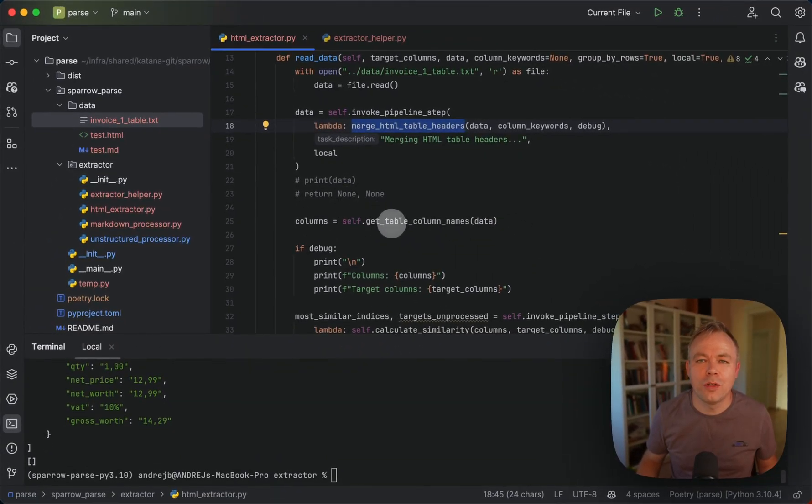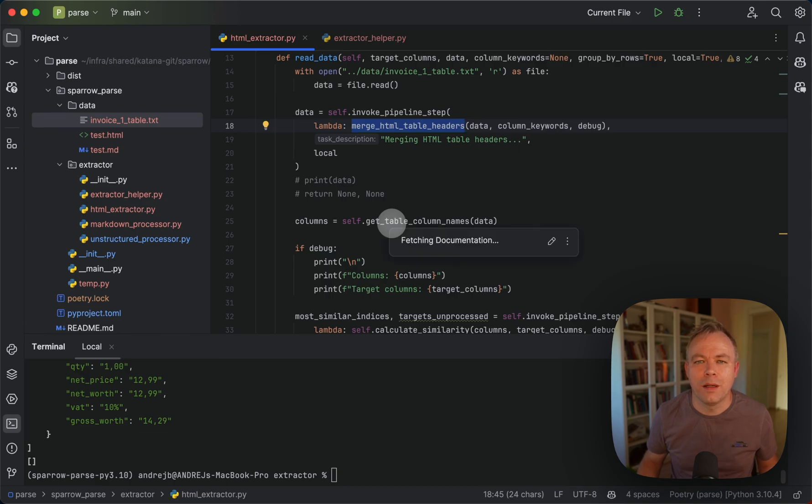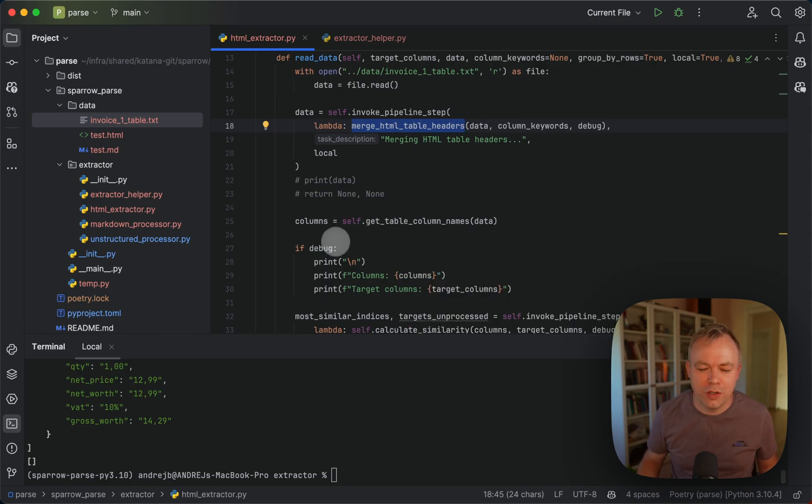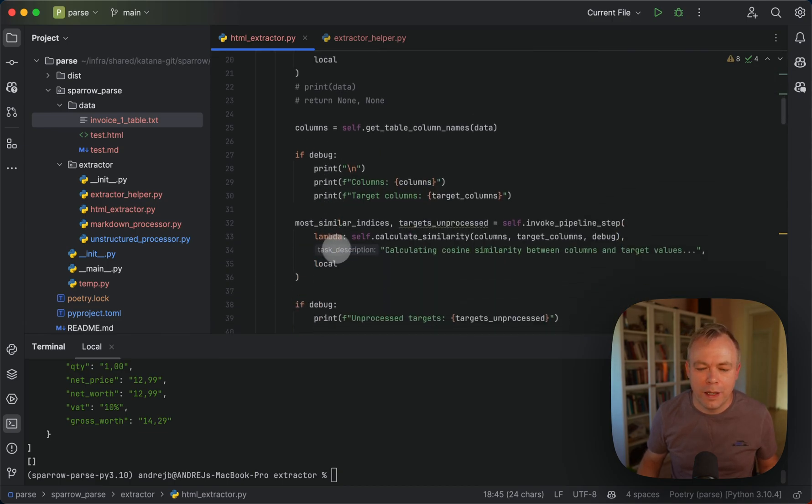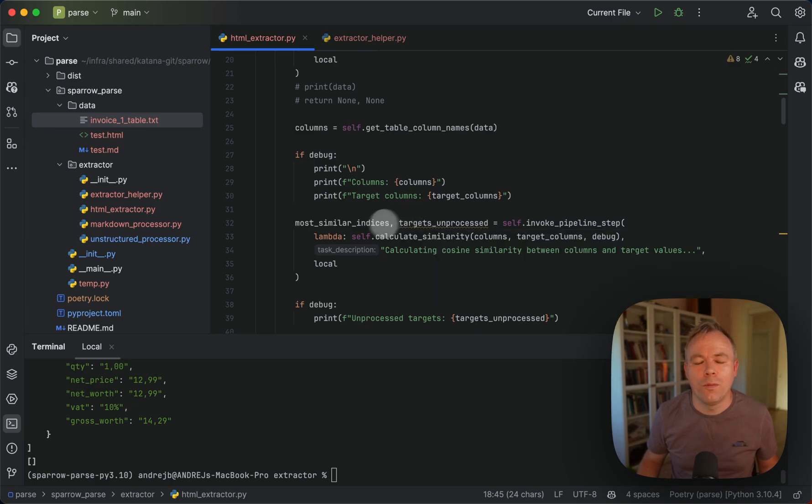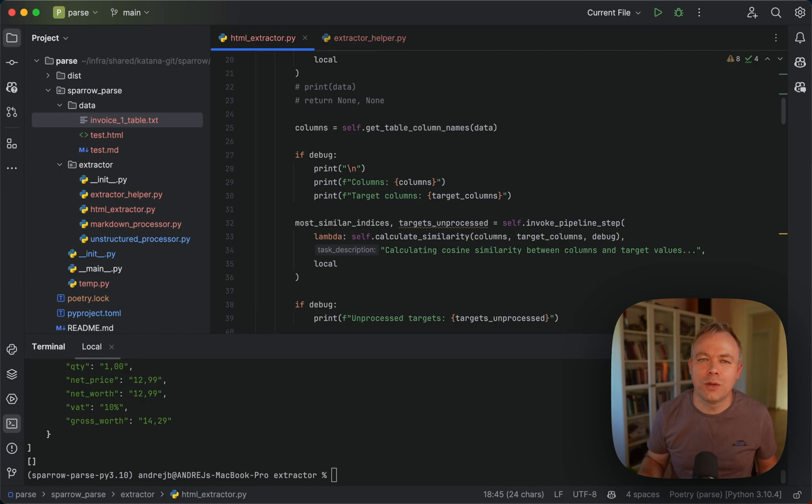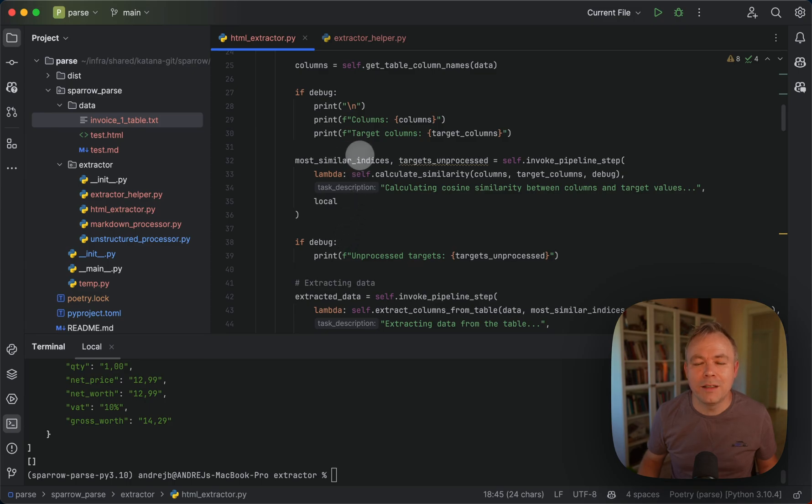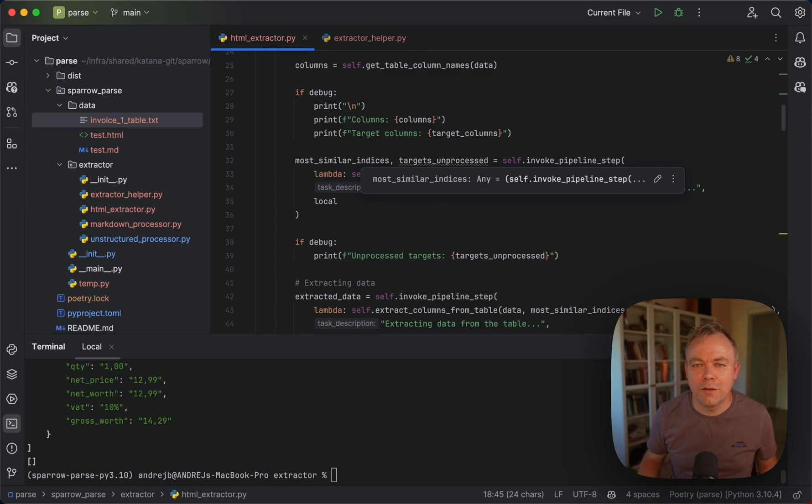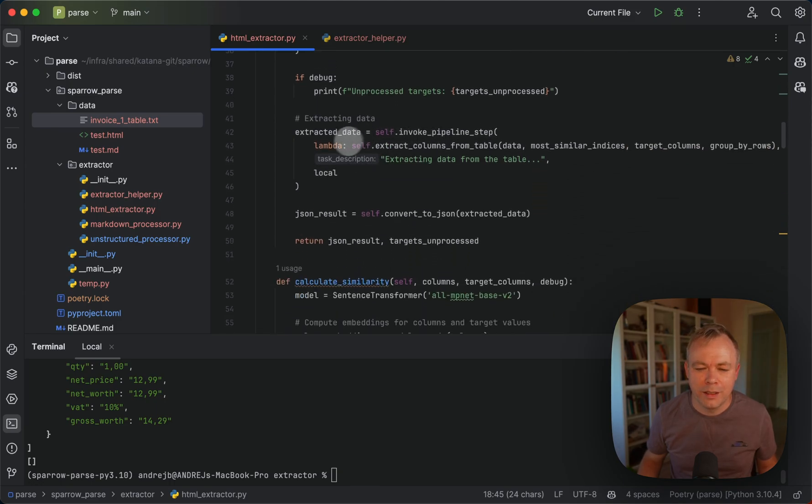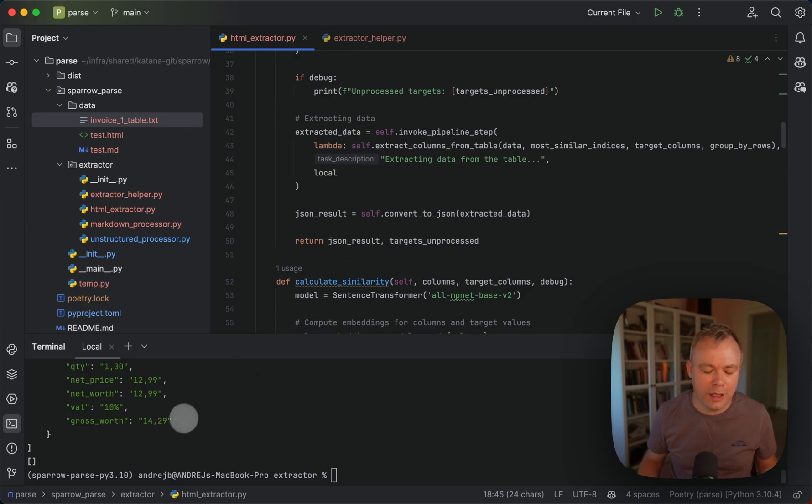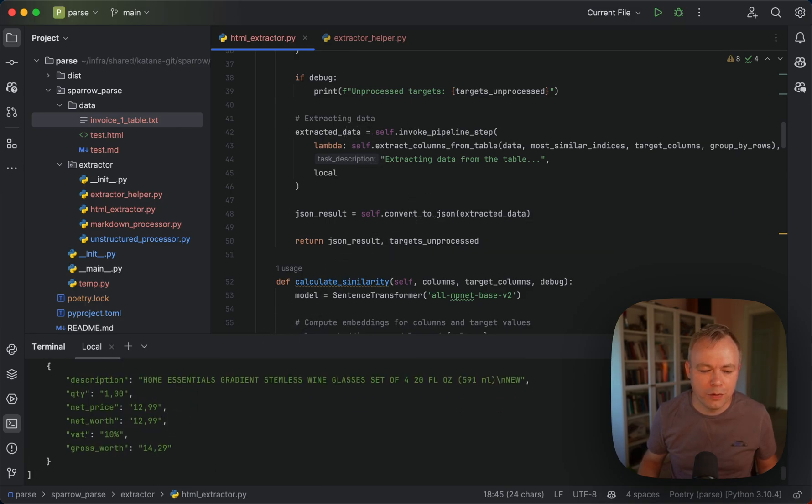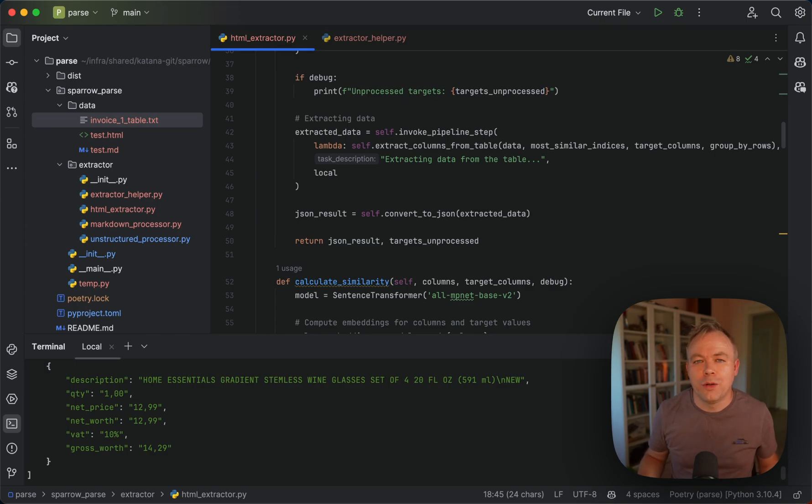And then in the next step, we get actual table column names from HTML and looking up for similarities between target columns that were included into the query and actual columns. And this way we identify indices from where to extract data for specific field name. And then in this step, we actually extract data, convert it to JSON, and then you get back the response.